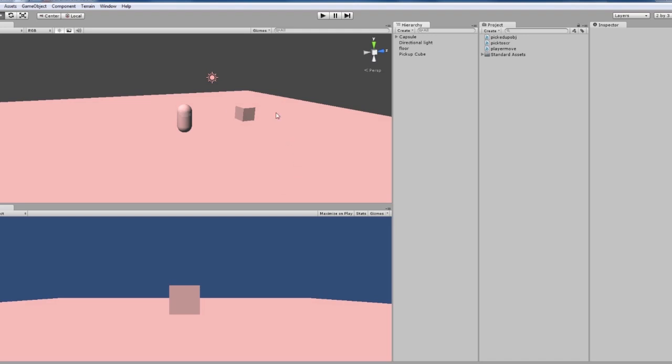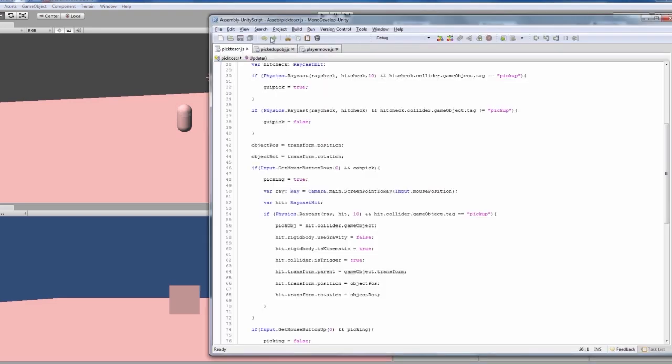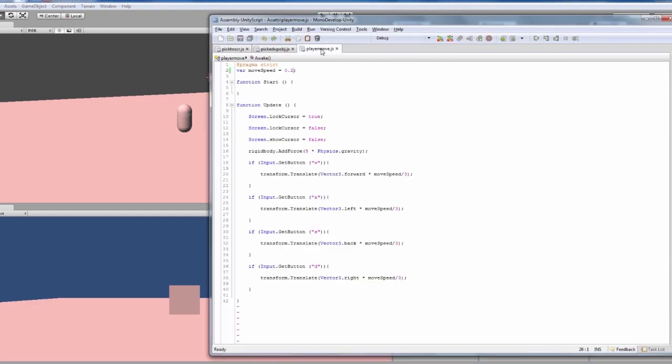What you're going to need is our player move script that I've used before, and that's going to have a couple of extra things added to it. If you use the one that I did before, I'll send you a link. If you haven't used it before, we have got a rigidbody add force five times physical gravity.